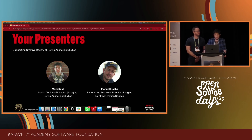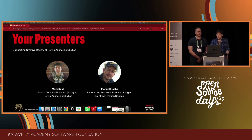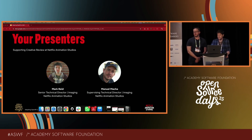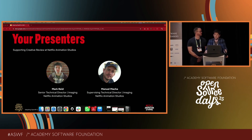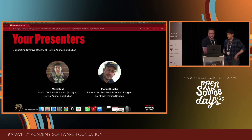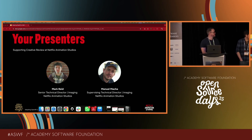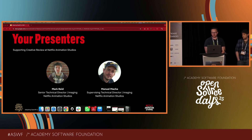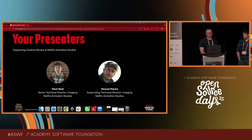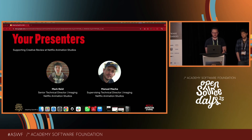My name is Mark Reed and I work in the production technology group at Netflix Animation Studios. I'm a senior TD in the imaging department and my main focus is an initiative we call creative review, which is all about making our review workflows better. My name is Manuel Macher and I'm the supervising TD for imaging here at Netflix Animation Studios. In our imaging department we are responsible for developing, supporting and maintaining our studio's review ecosystem, and a lot of that work revolves around RV.